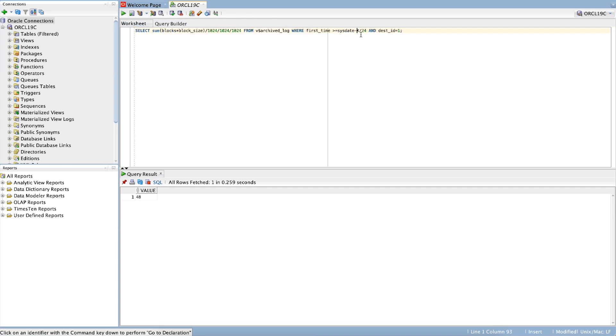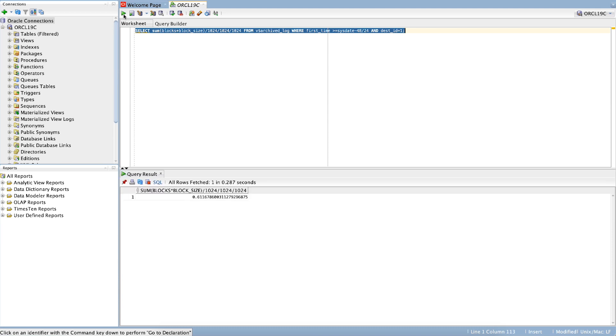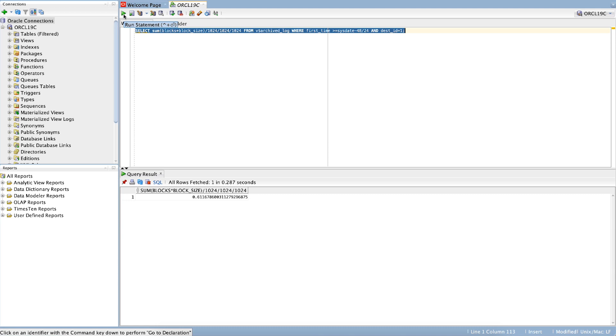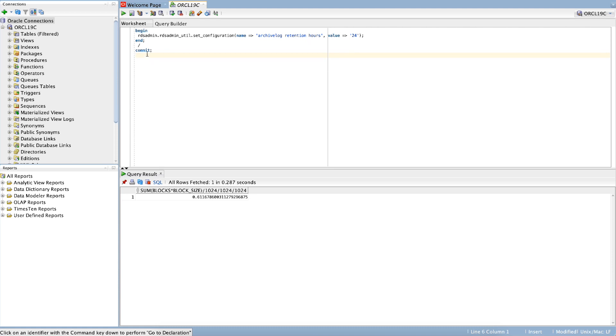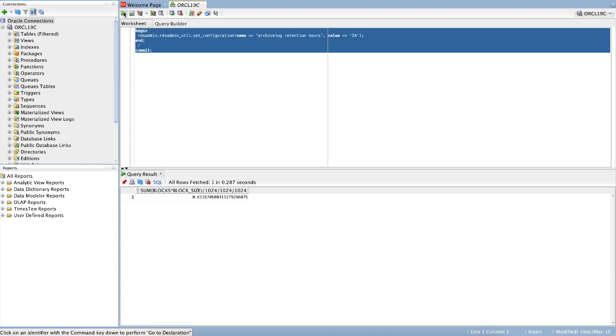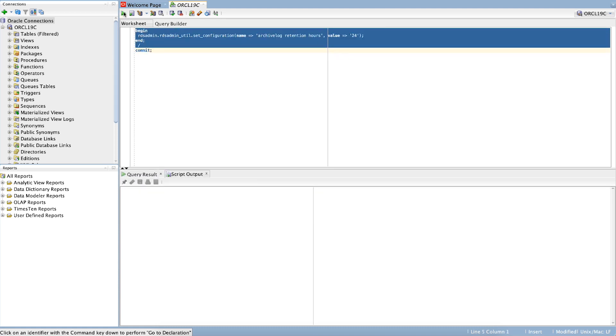Note, X is the archive log retention set in the RDS for Oracle Instance. Replace X with the value reported in the previous query. If the space allocated for archive log is more than expected, then update the retention policy value so you can allow RDS for Oracle Automation to clear older archive log files. The following example configures the RDS for Oracle Instance to retain 24 hours of archive logs.